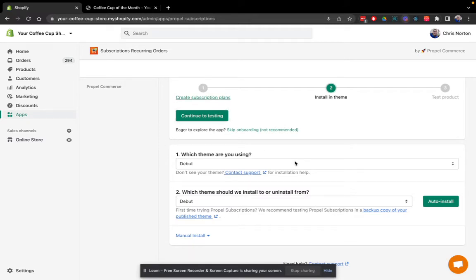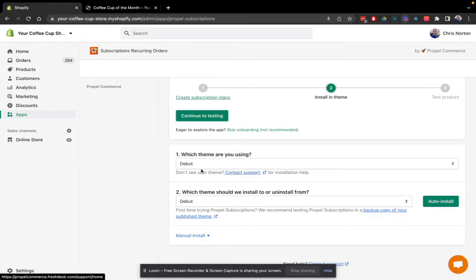It should auto-detect your theme. So I'm using debut and I want to install it in my debut. So I'll leave these alone. If you don't see your theme here, just contact support and we'll help you get set up.